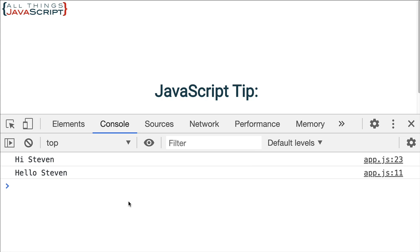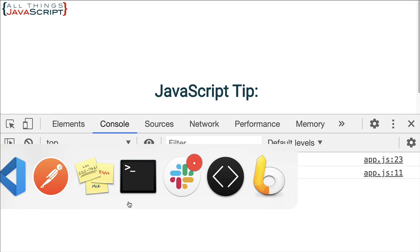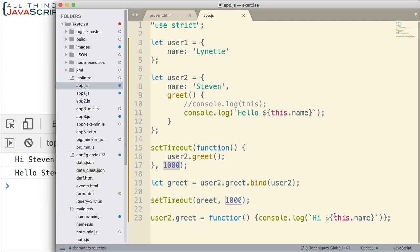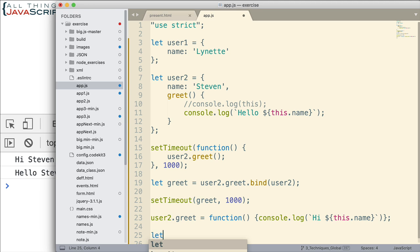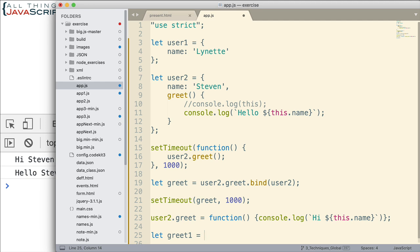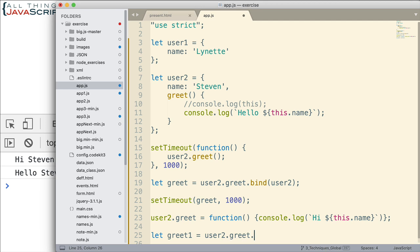Now one more possible application of bind I want to show you. Since we pass in an object as the this binding right here, couldn't we make that any object? Couldn't we make it user1? Well, sure. Let's go ahead and take a look at how we would do that. So I'm going to call this greet1.